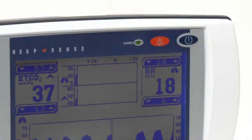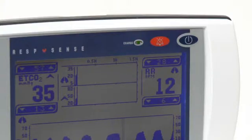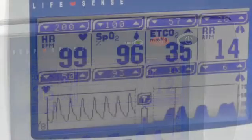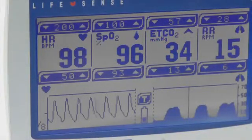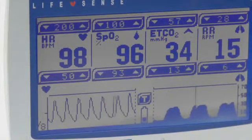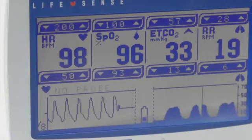The capnography functions are the same on both the RespSense and LifeSense models. The additional LifeSense SpO2 and pulse function will be described later in this video.